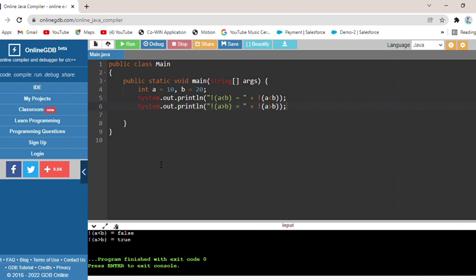So this is the logical AND operator, OR operator, and NOT operator program. I hope you understood. If anyone has a doubt, you can ask in the comment section. Before this I have made a video explaining all the operators — it will be linked in the description, you can watch that video. For more video updates, subscribe to our YouTube channel. If you like this video, press the like button. Thank you for watching.